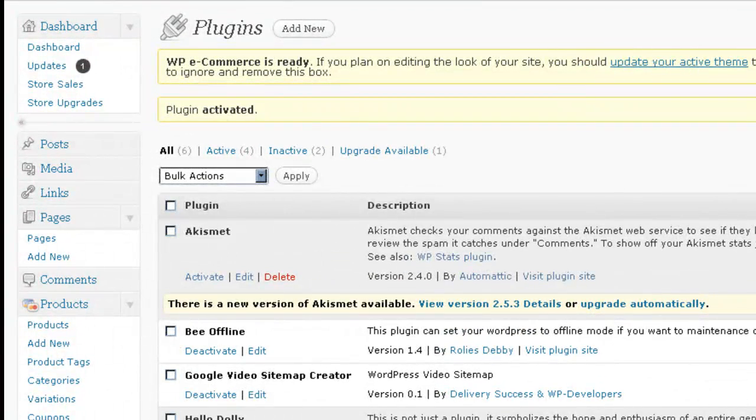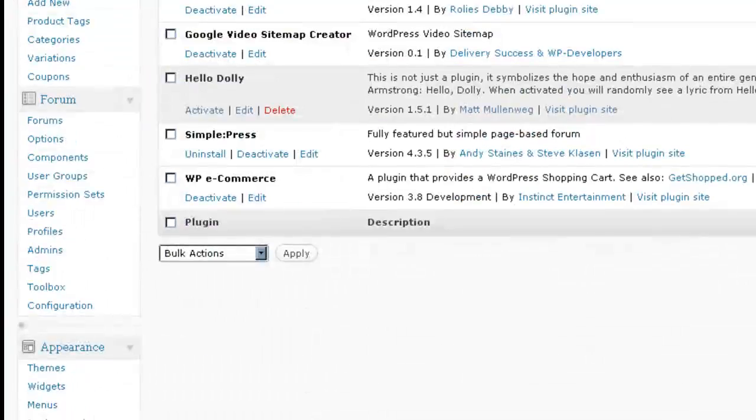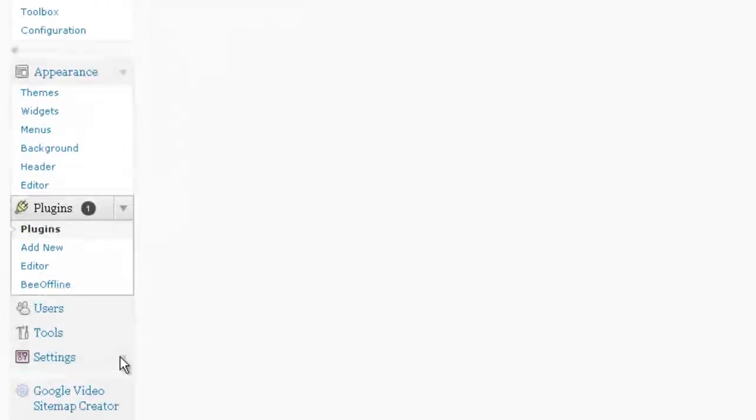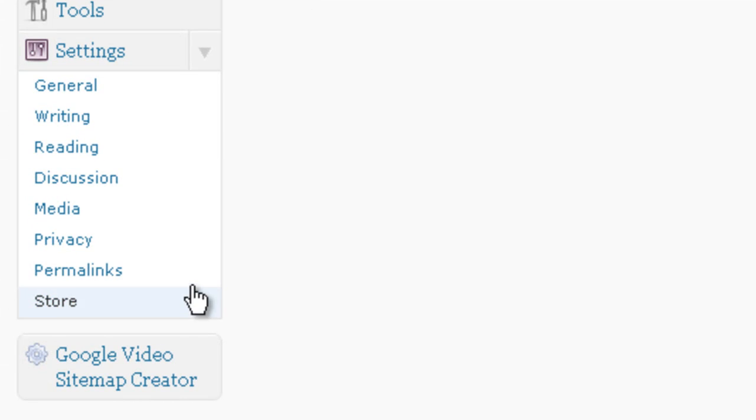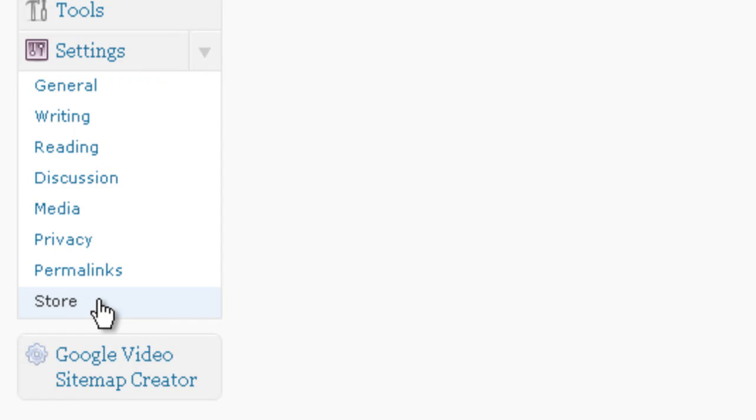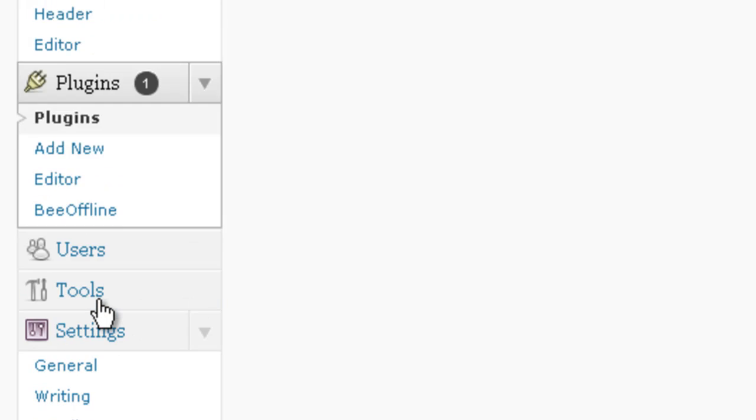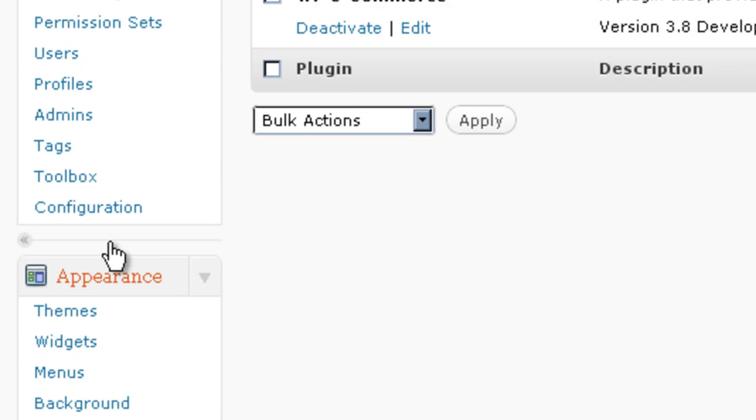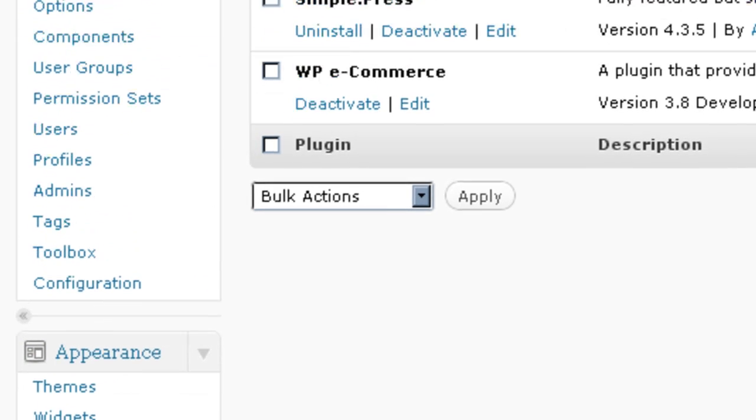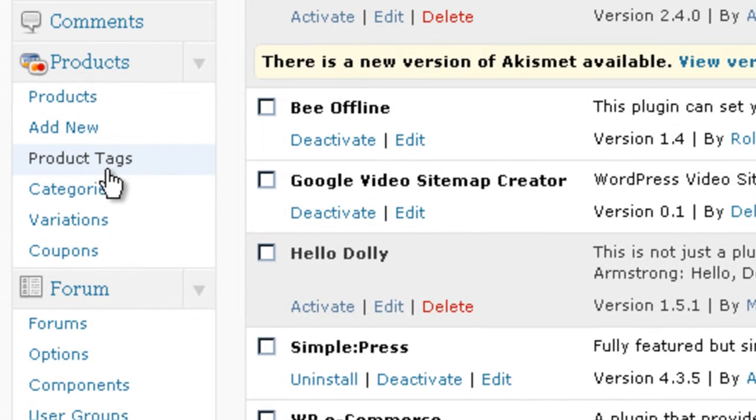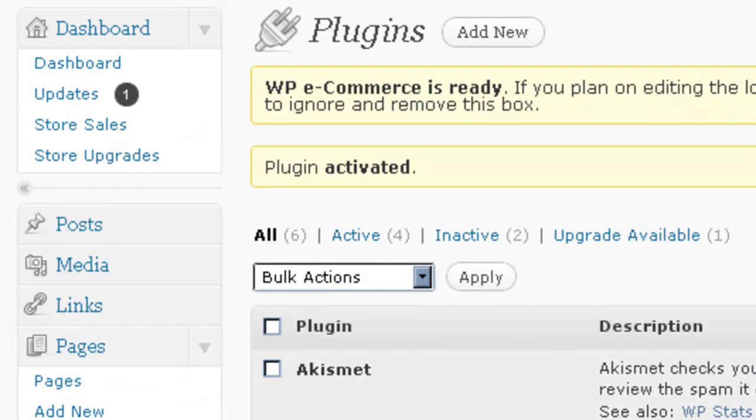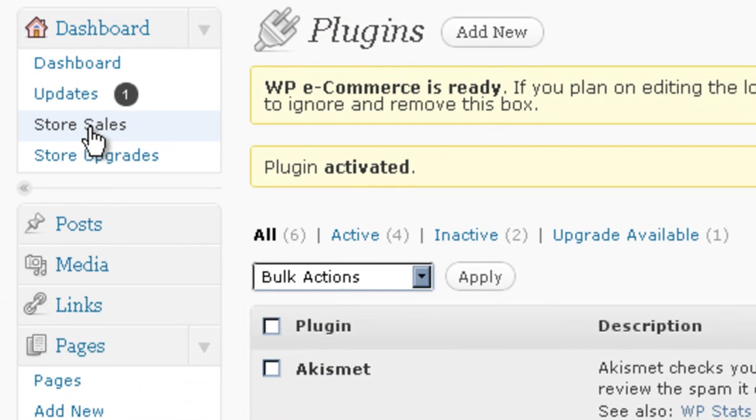You'll notice that you now have, under Settings, you've got Store here, and then we've got Product, the Product Block right here, and then here we have the Store Sales.